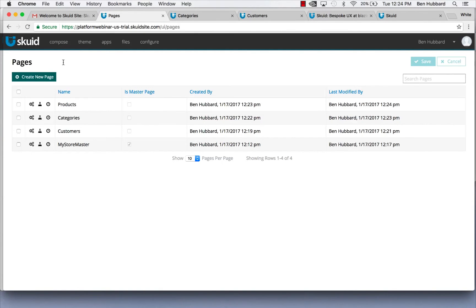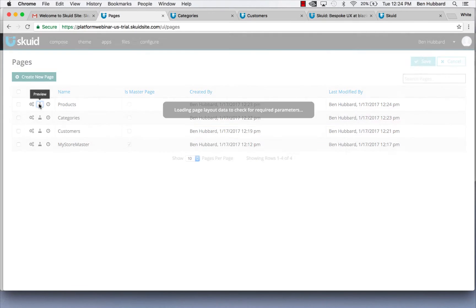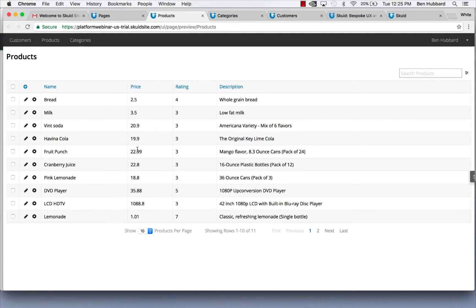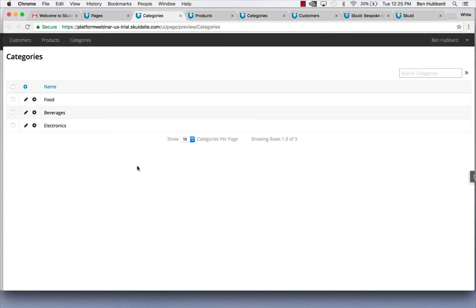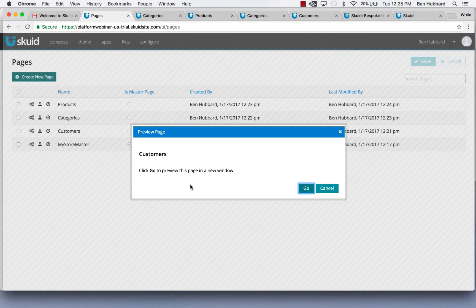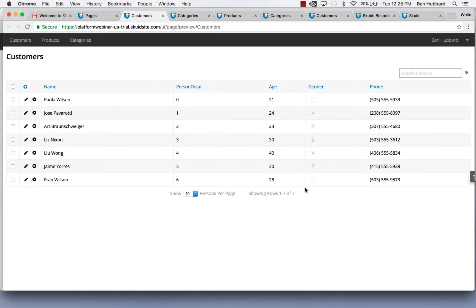Now we've built out our entire app. We've got a master page and then three child pages that use that master page: one that shows products for our store, one that shows our product categories, and one that shows our customers. We can preview each one of those pages. If I go to the products page, I can see a list of the products we offer. If I go to the categories page, I can see the categories we're pulling in from our OData data source. And if I go to the customers page, I can see a list of the customers and some of their information.